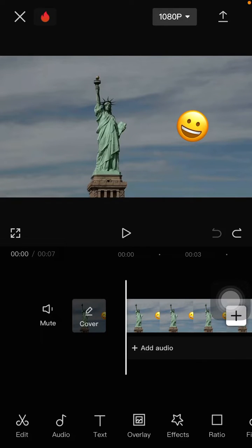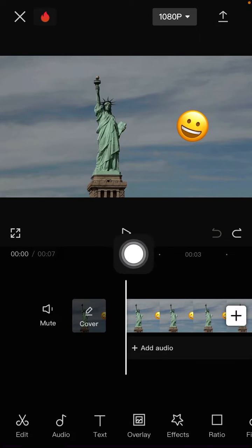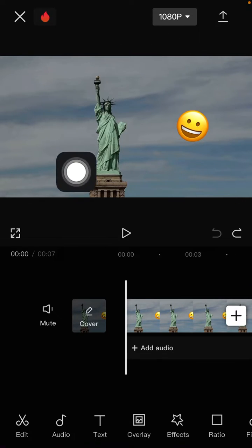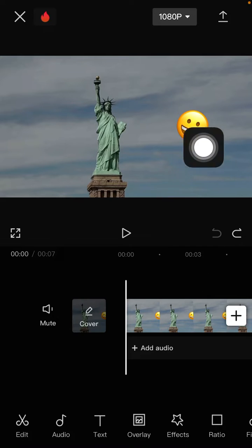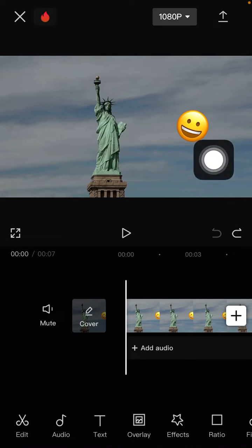Hello everyone, welcome back to the channel. In this simple video I'm going to show you how you can remove the emoji from your video using CapCut. For example, I already have one video in CapCut and I'm going to remove this emoji.